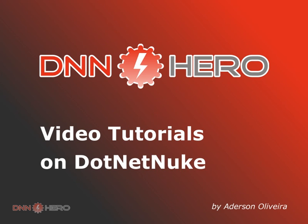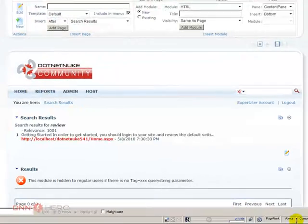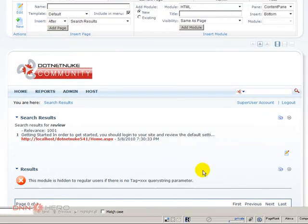This is the second and last part of the video explaining the search feature in a DotNetNuke website. Okay, so now let's try to do something.